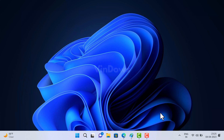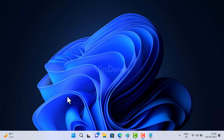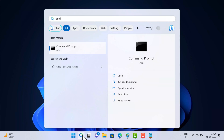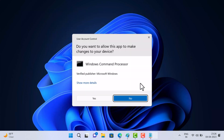First, you need to download and set up ViveTool on your PC. I have already created a video on how to do that, so check the link in the description. After that, click on the search icon and type 'cmd'. When Command Prompt appears in the search results, click on the 'Run as administrator' option.